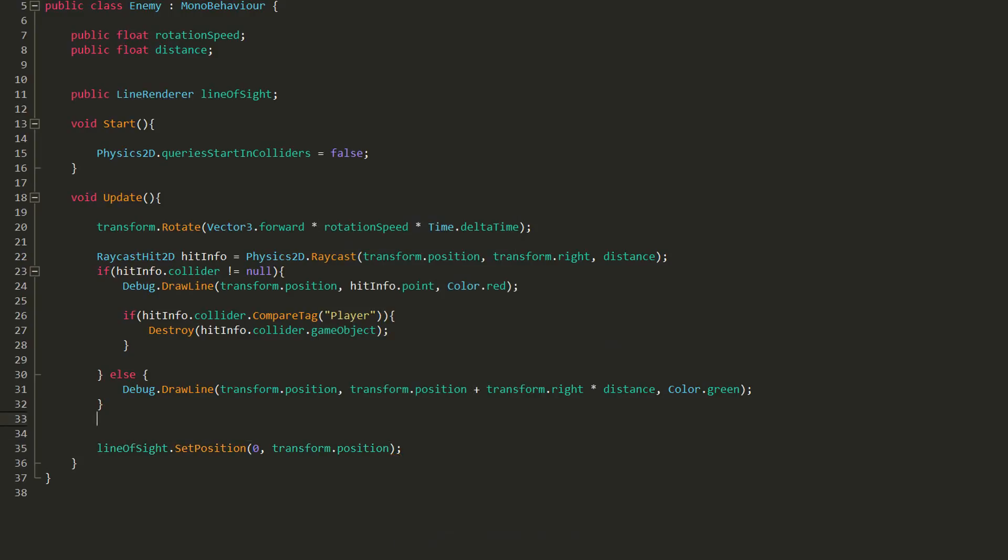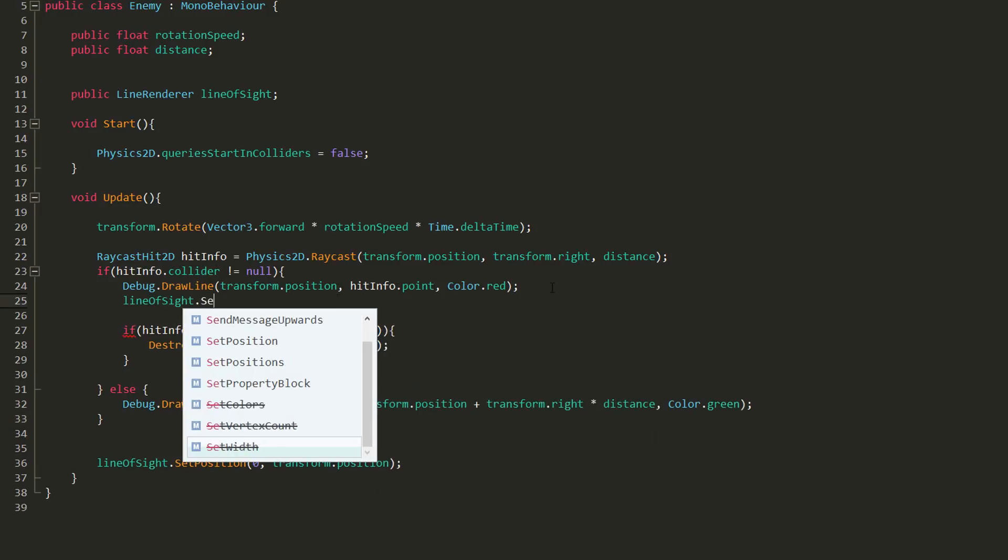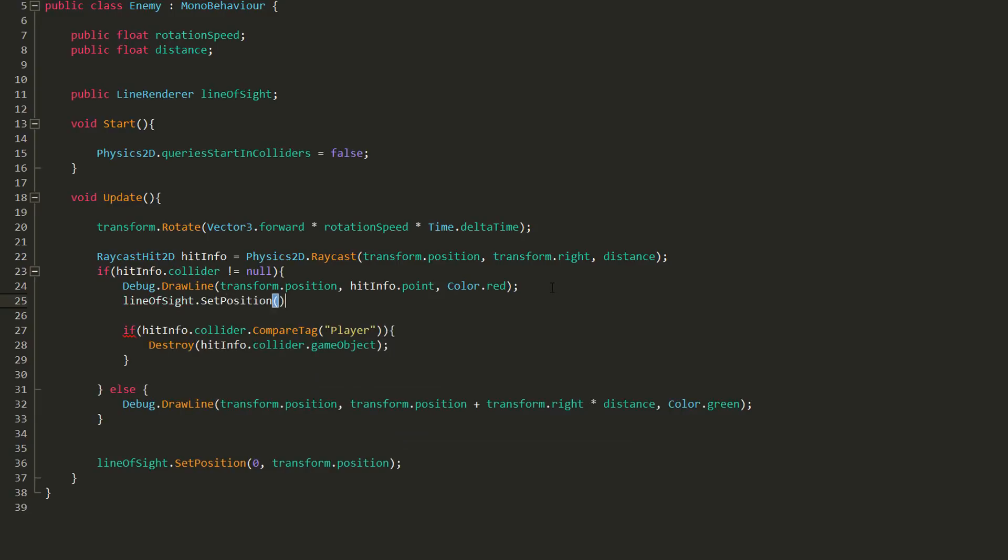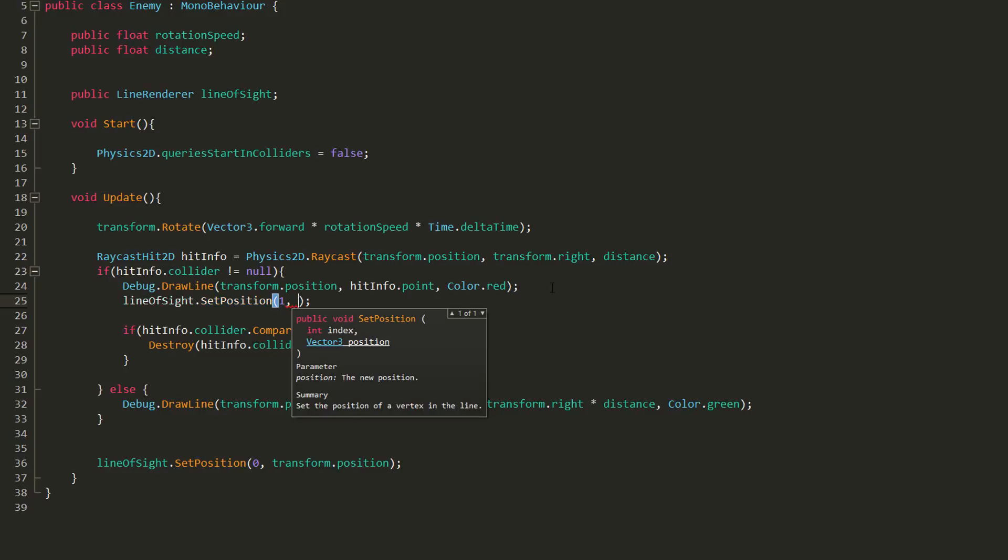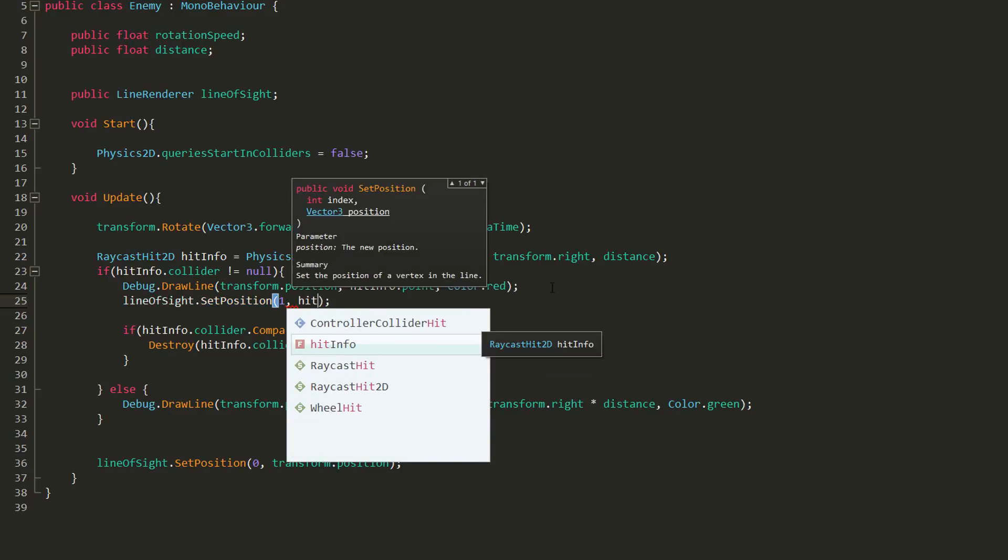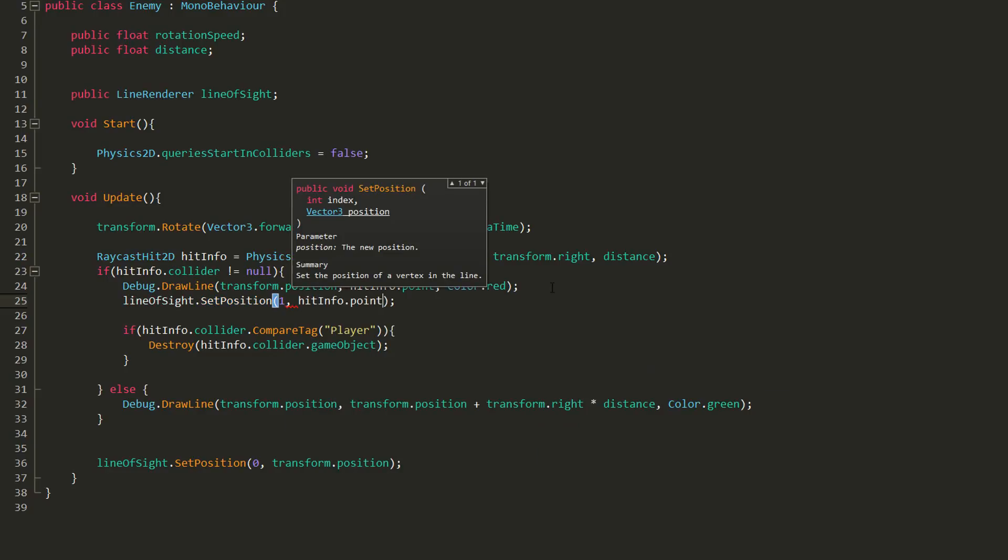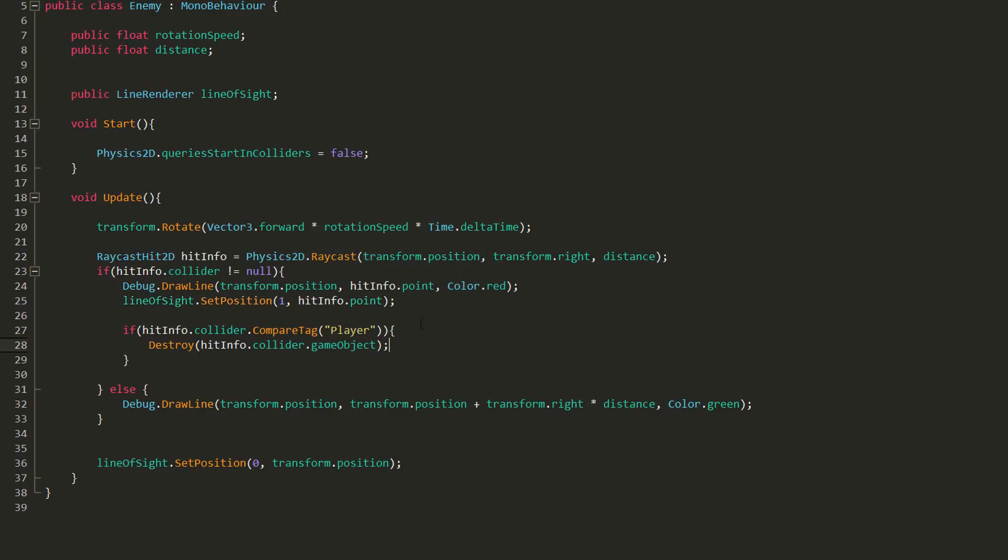If my ray collides with anything, I want my line to end at the point of contact of my ray and whatever it has collided with. So I'll type lineOfSight.SetPosition, and this time set its end position, so the position of index one, equal to hitInfo.point. In other words, the point of contact.